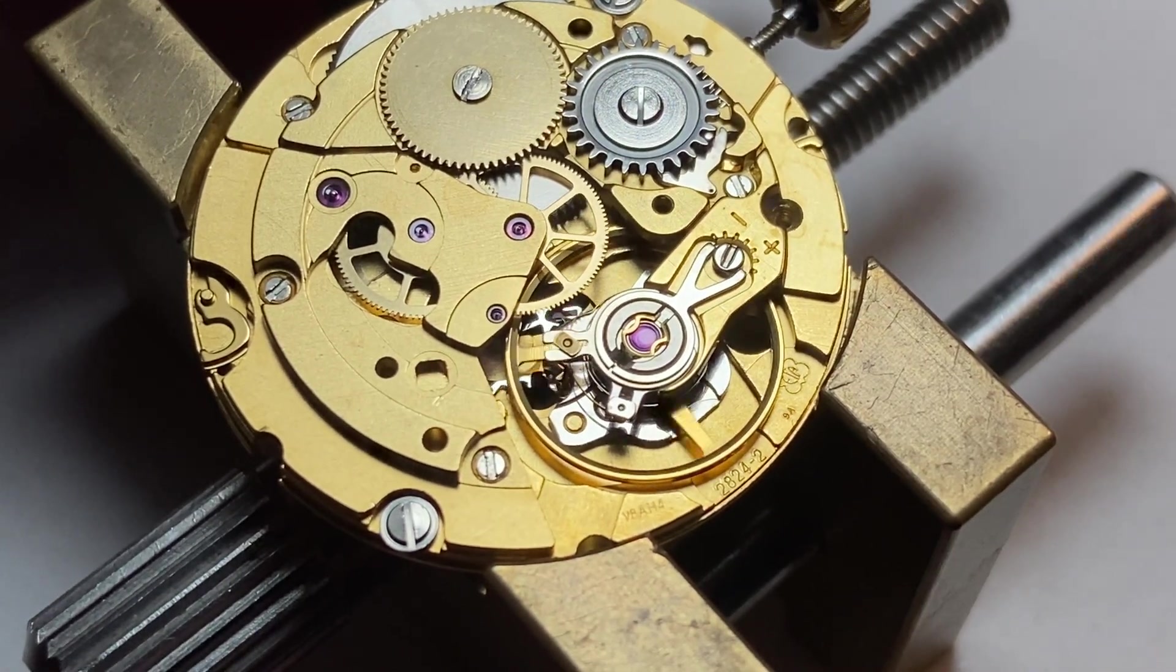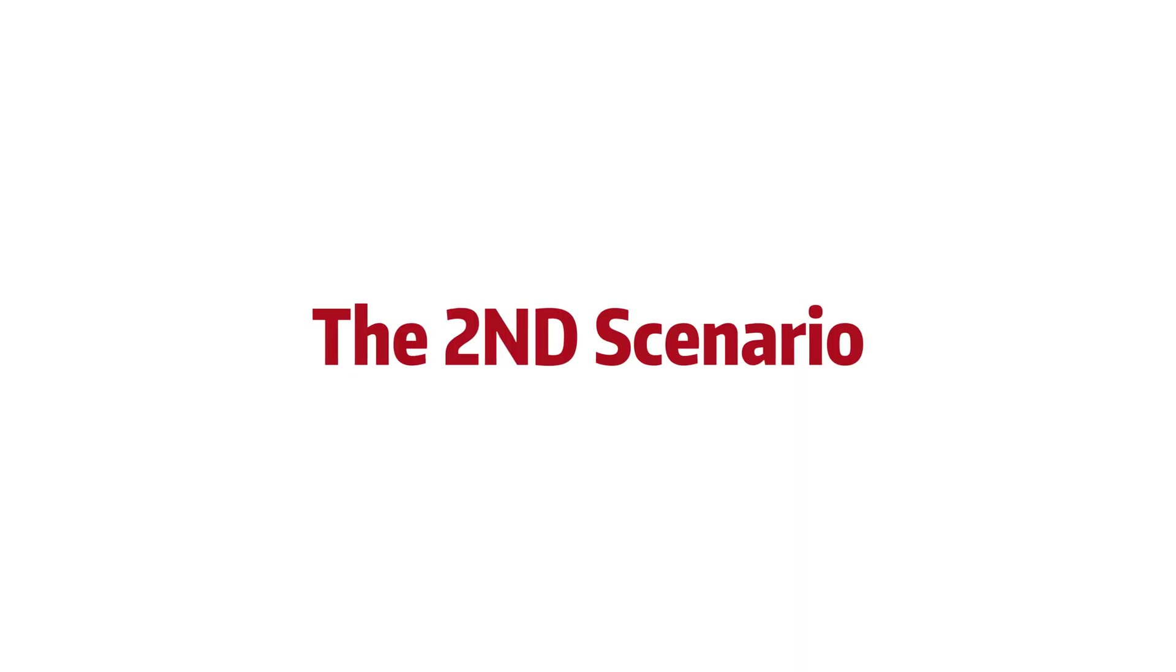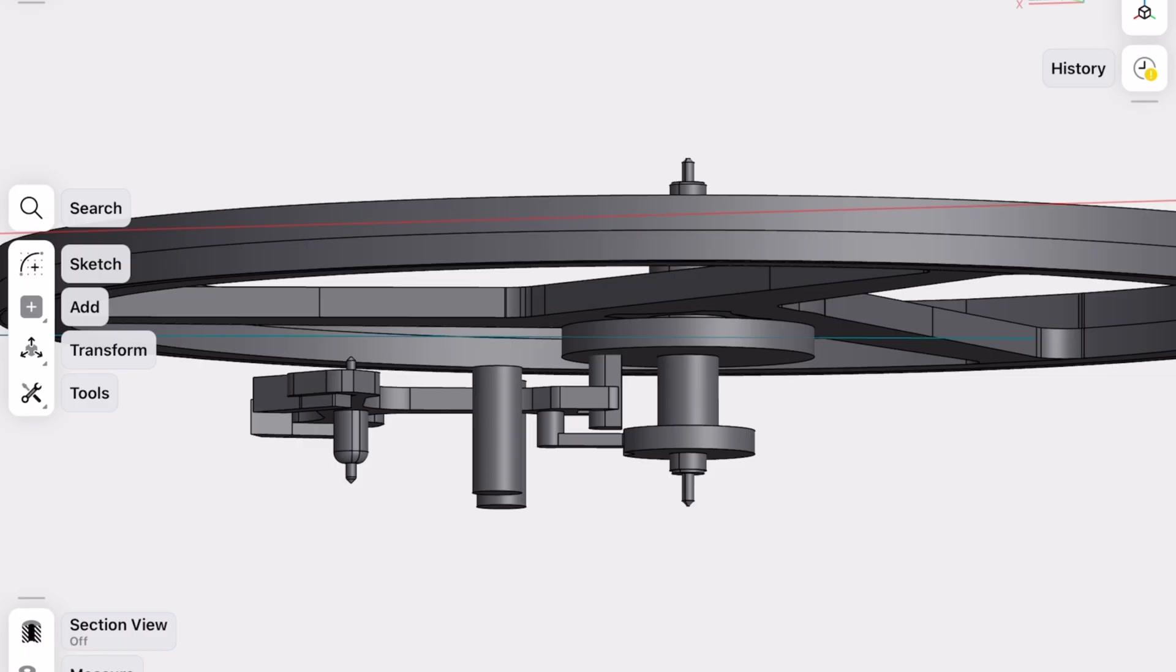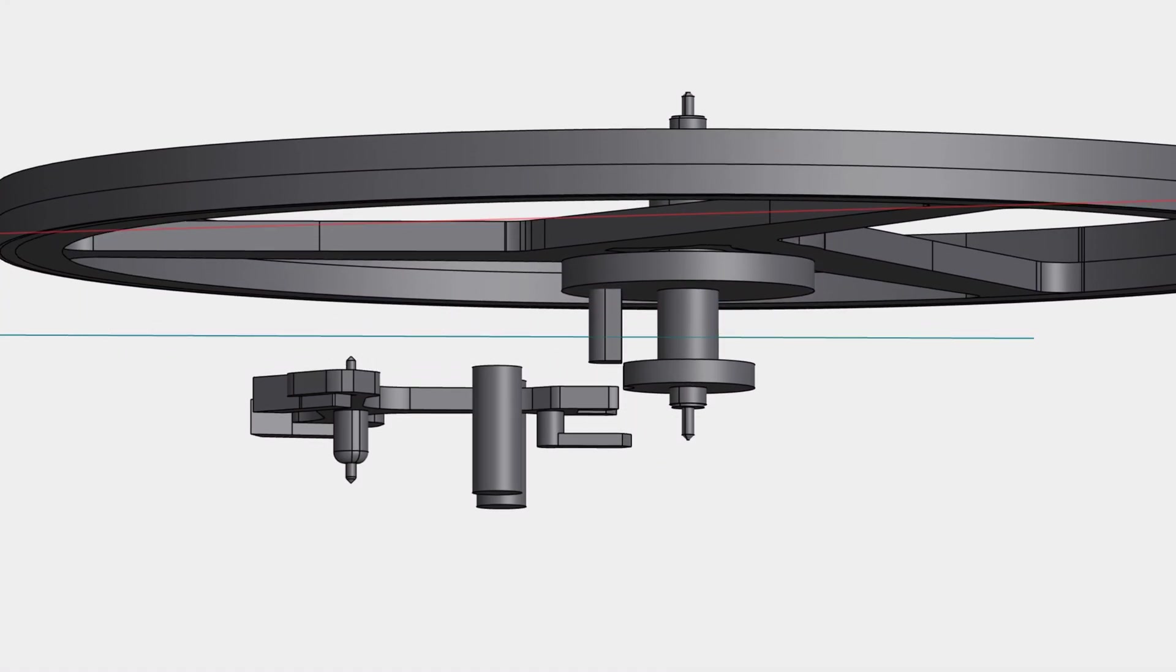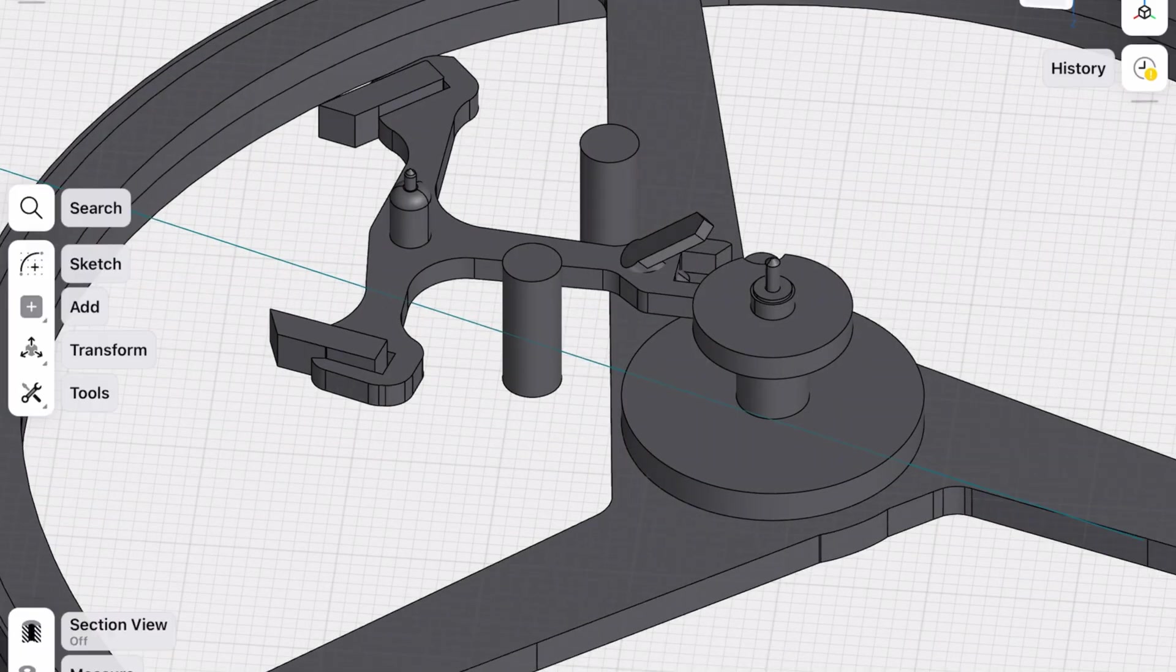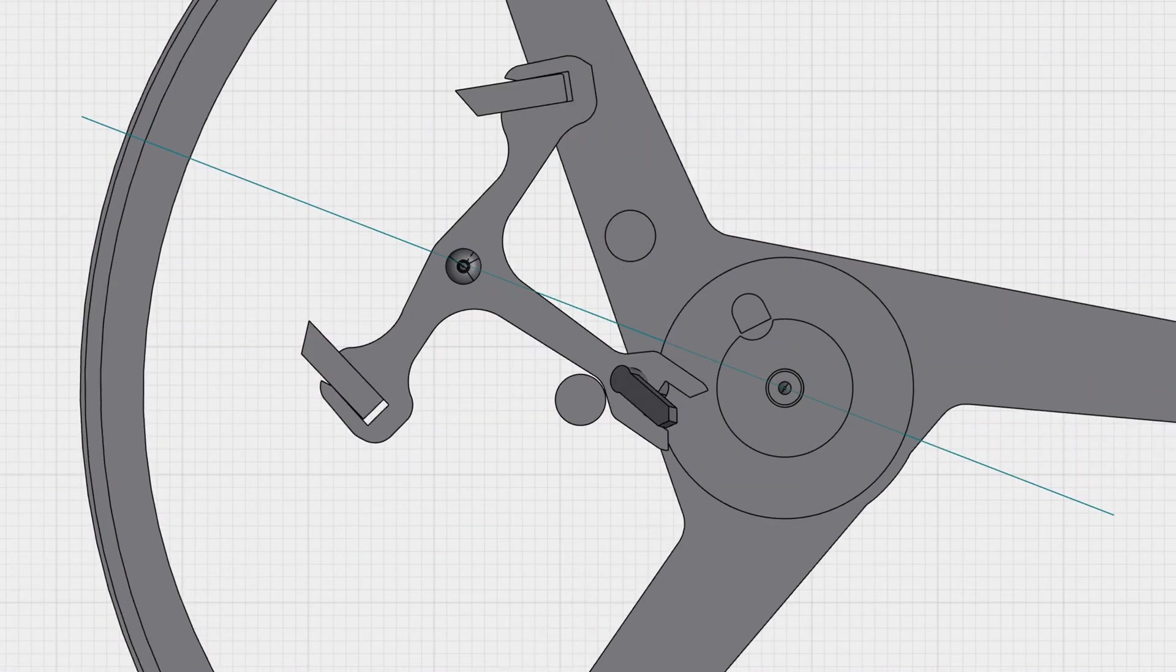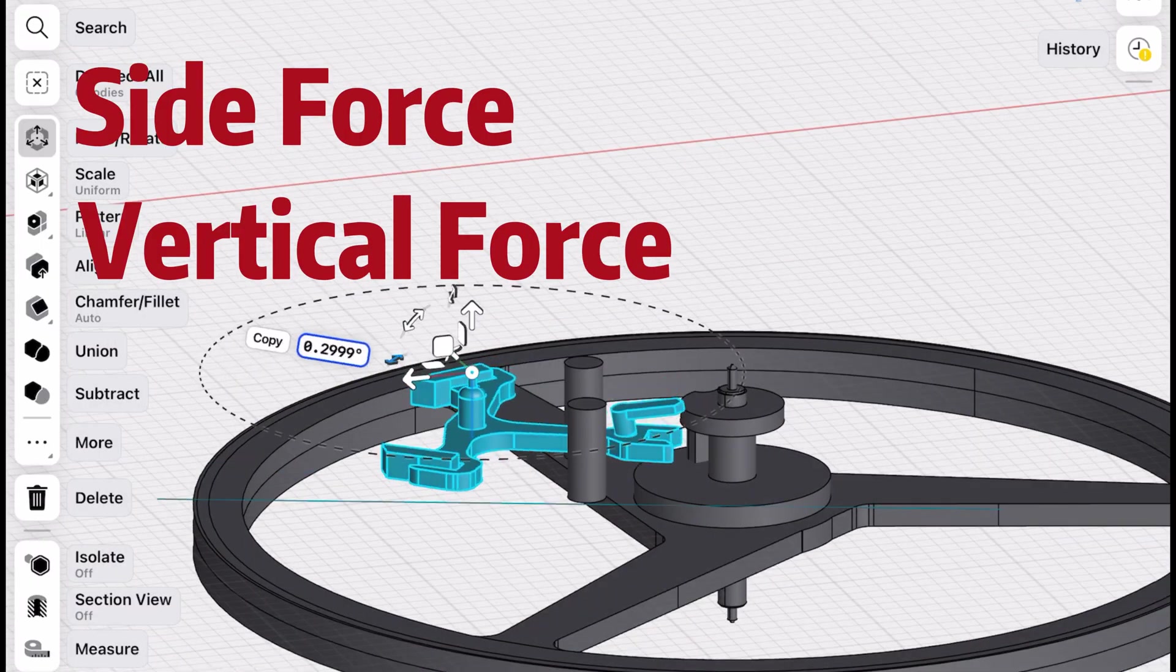The second scenario is more common and worse. The balance wheel bounces downward and a roller jewel hits the guard pin, bending it out of shape. Once the guard pin is bent, it can't do its job anymore. So even a small impact, whether from the side or vertically, can cause the watch to overbank.